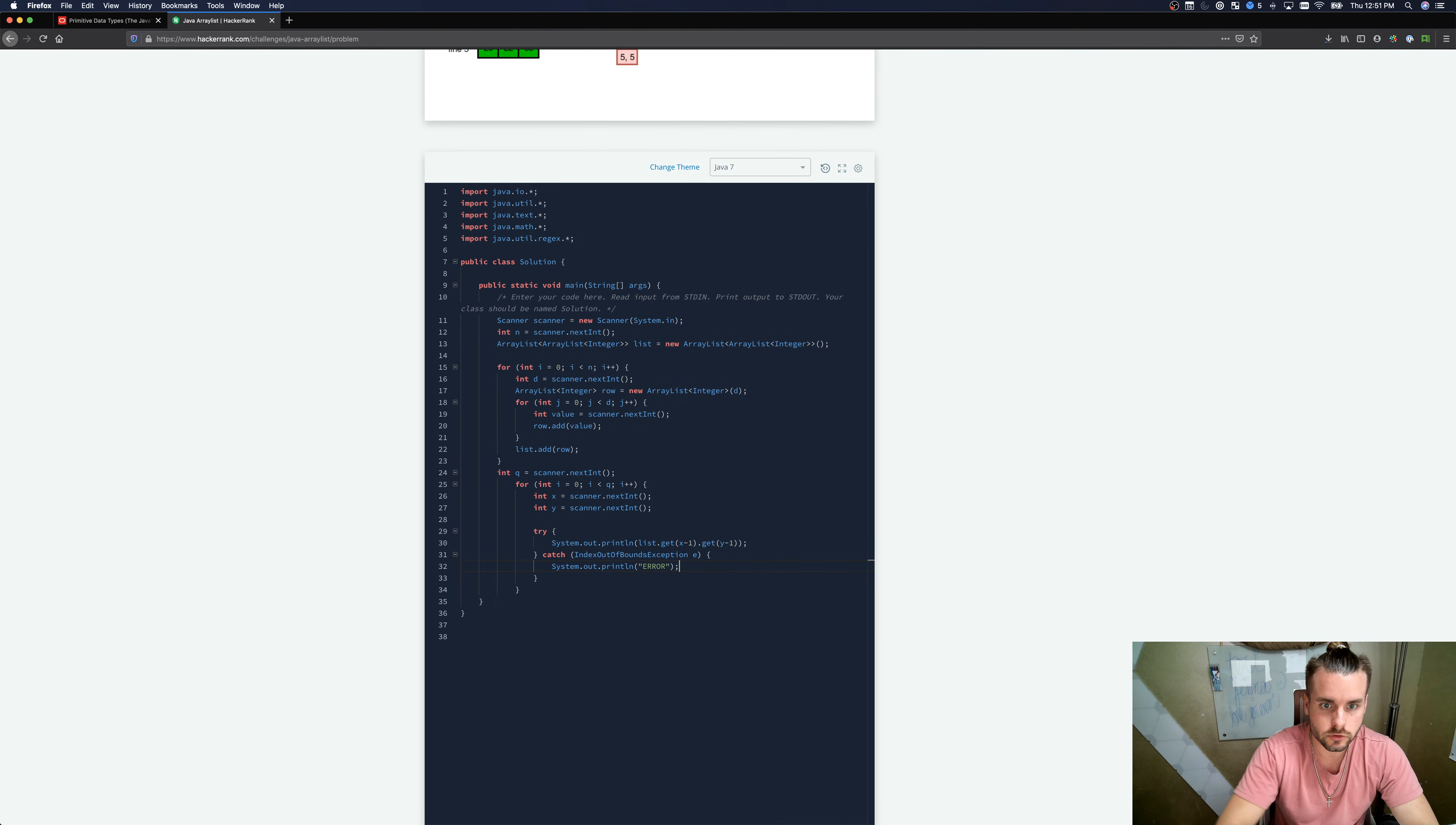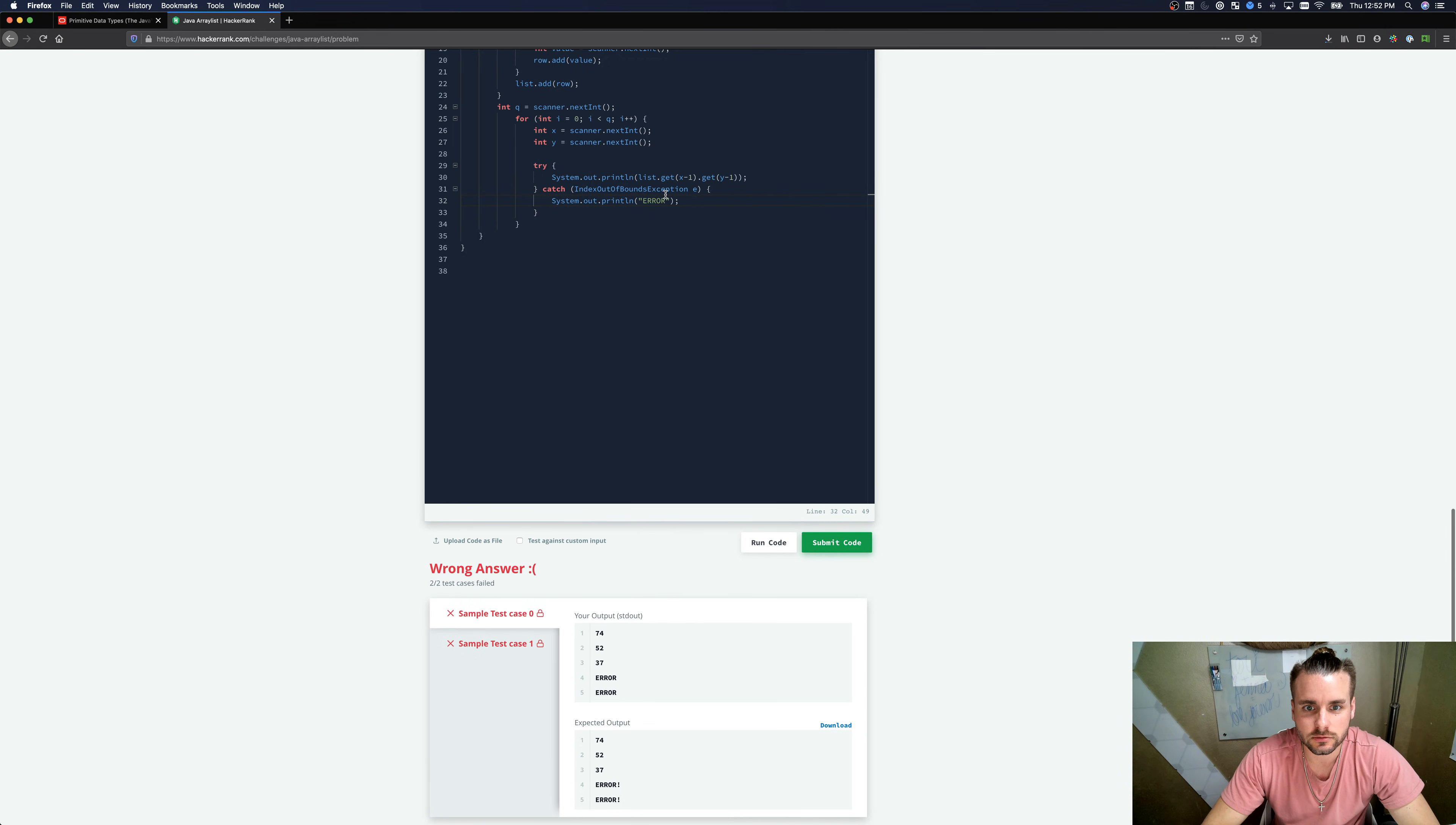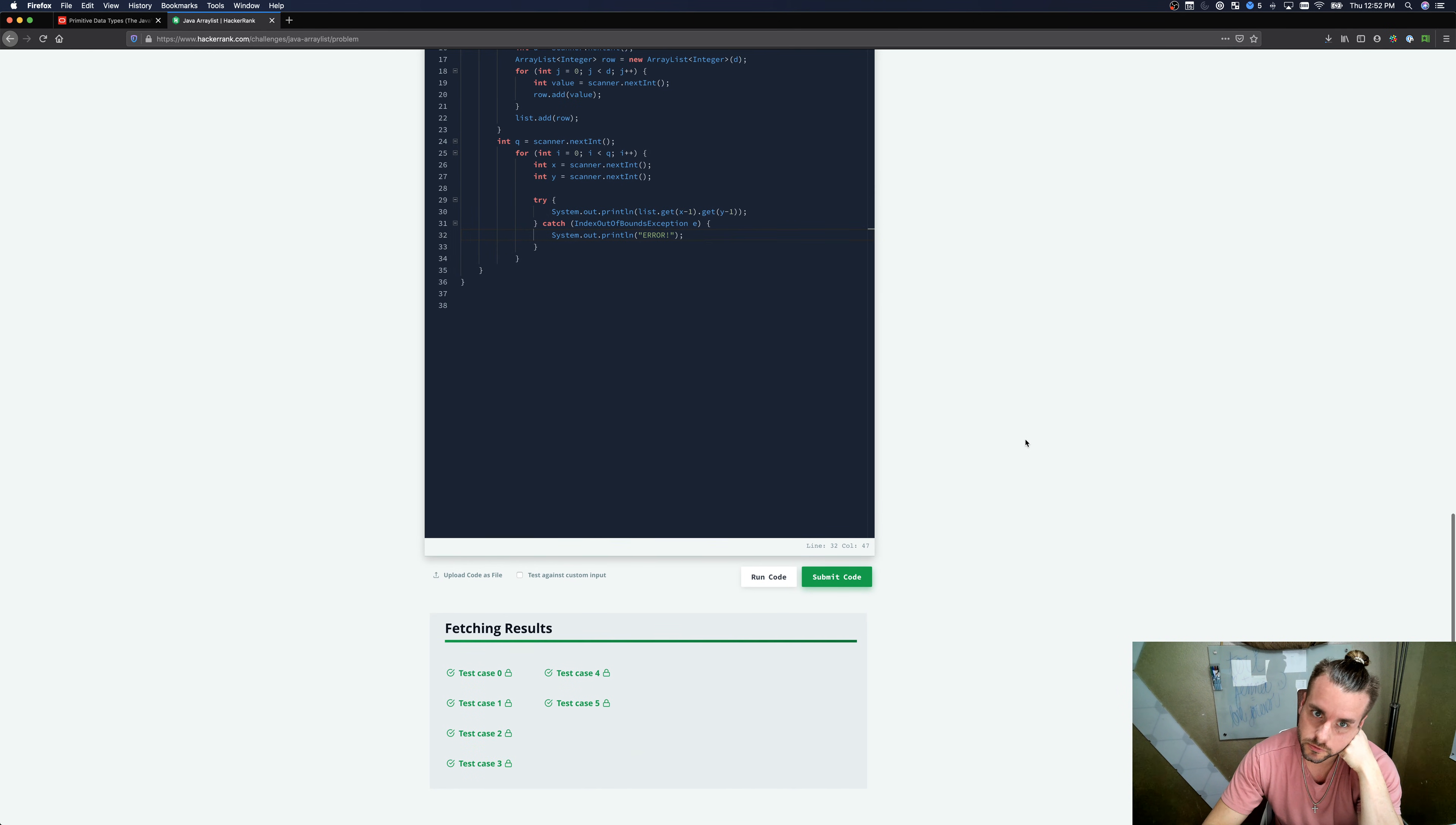So hopefully I didn't make any mistakes. Let's see. Wrong answer. Oh great. Error. Oh, it just needs an exclamation point, it looks like. Okay, perfect. So it worked. Second try. See if we'll pass the test case. Perfect.